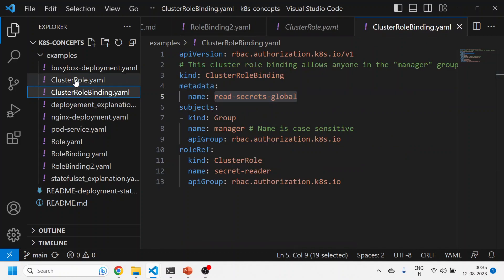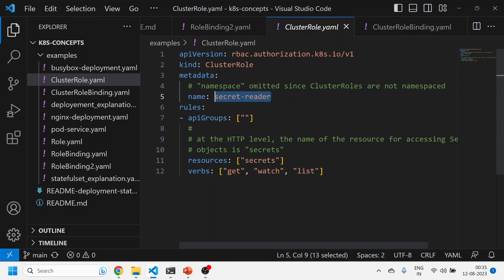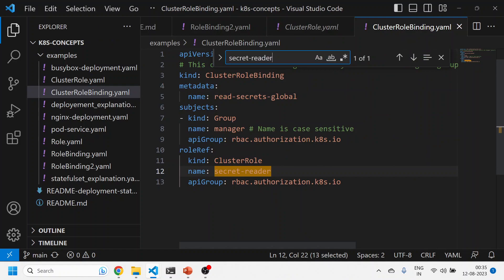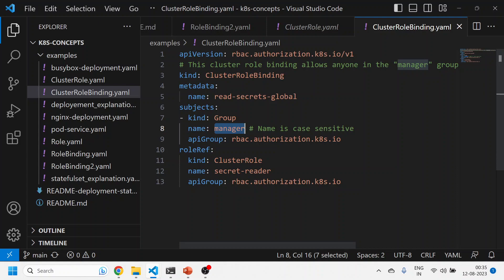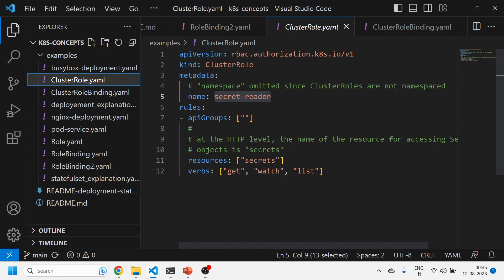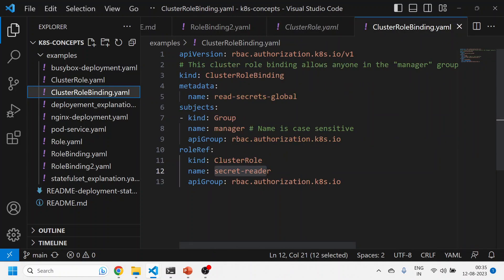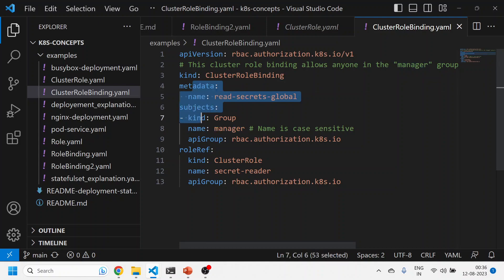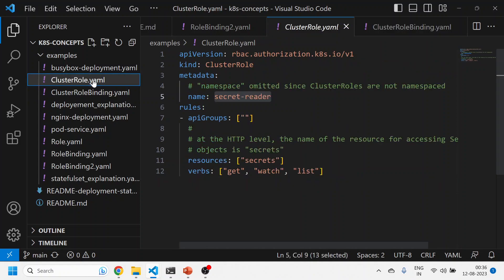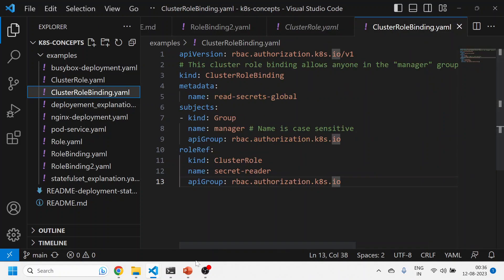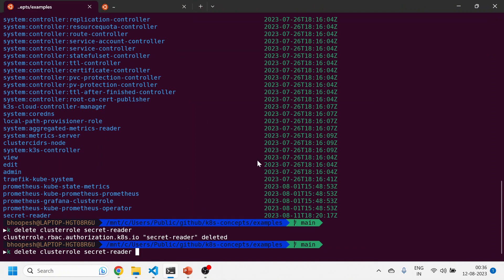This cluster role is married to a cluster role binding. The secret-reader cluster role is being bound via this cluster role binding. I'm binding this cluster role to a particular group called manager, giving the manager group full read access so it can read all secrets from all namespaces. So first I created a cluster role, then I used it in a cluster role binding. There is no namespace filtration here — that is the difference between cluster role and cluster role binding.